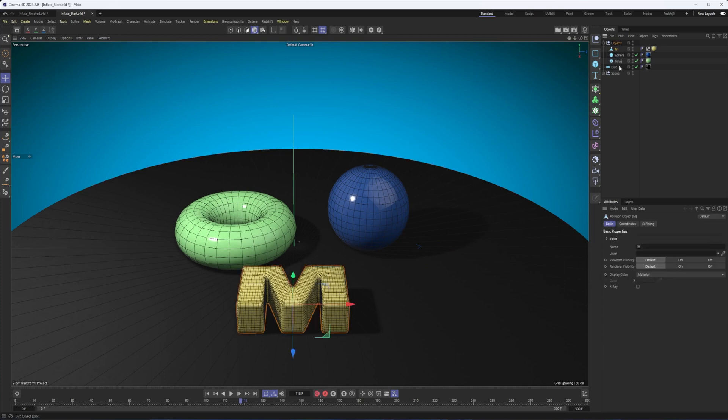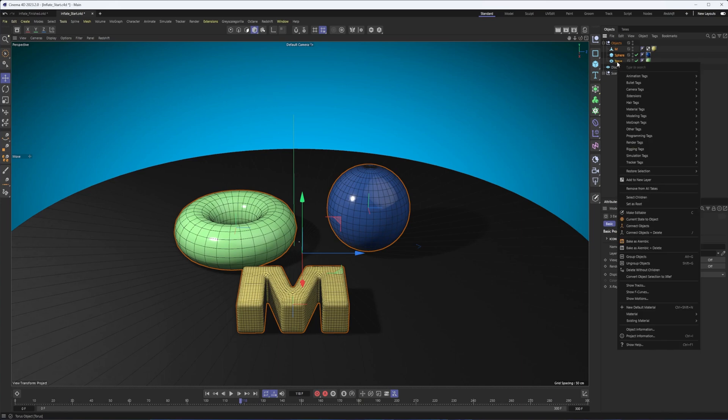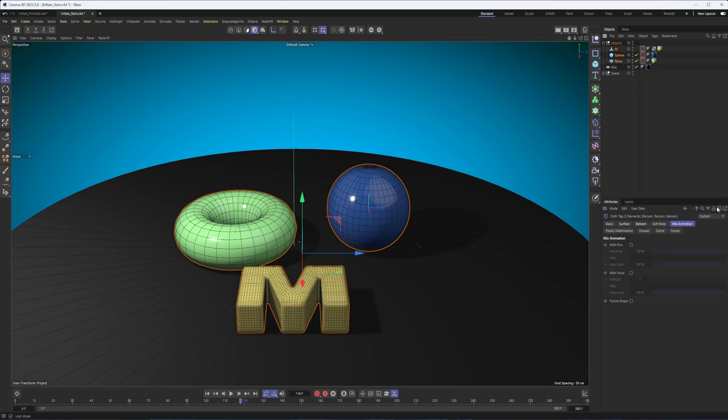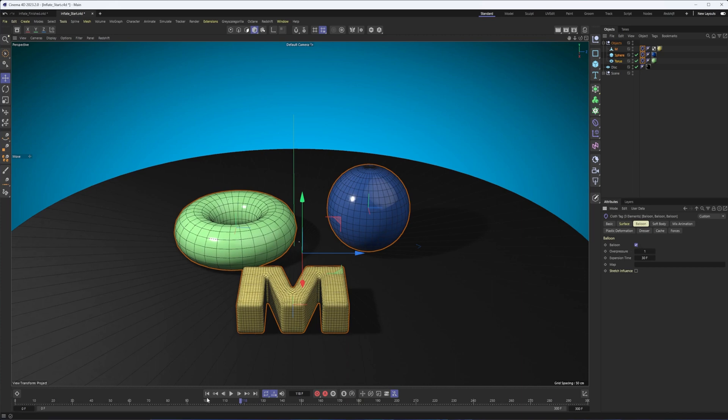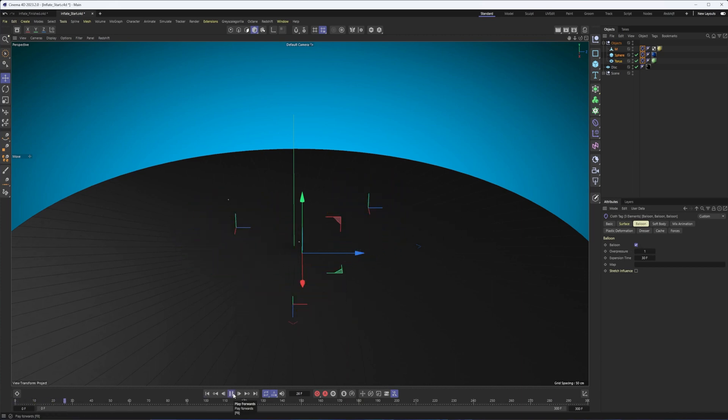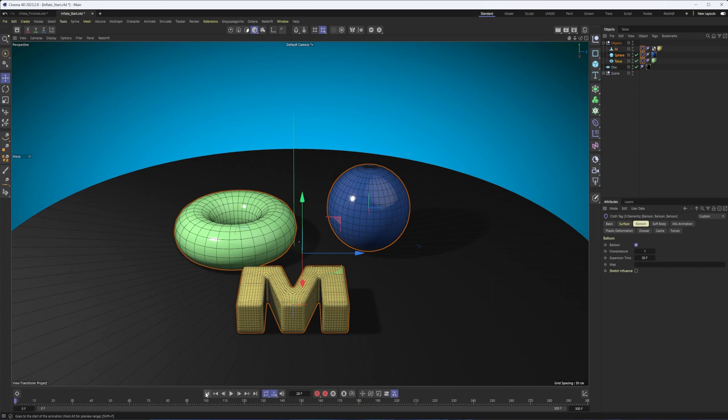And then the first thing we're going to do here is start by selecting our objects, right-clicking, going to the simulation tags, and choosing balloon. Now, in reality, all this did is add a cloth tag and enable the balloon property. And at this point, if we just hit play, what we should see is everything just kind of falls through the ground because we don't have anything for these objects to interact or collide with.